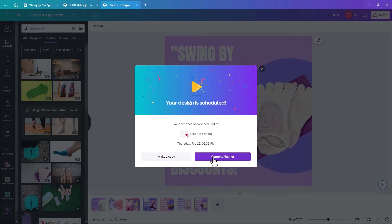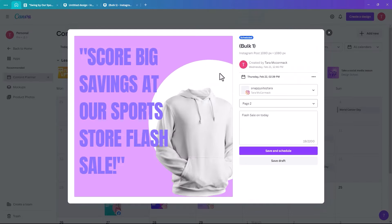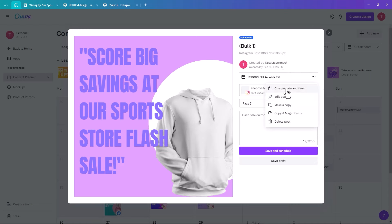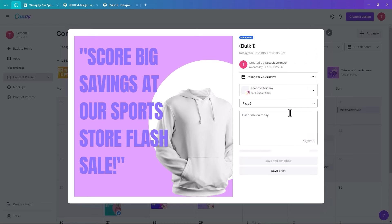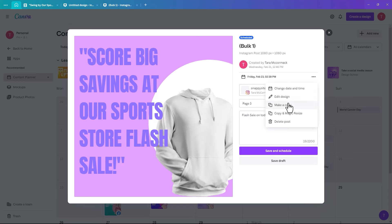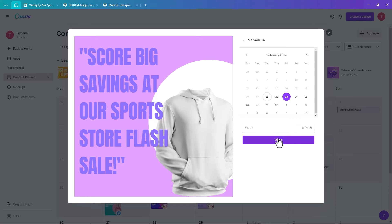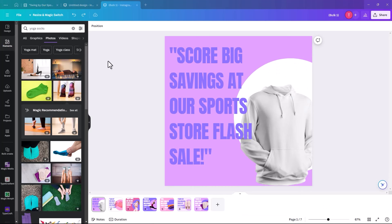Click on Content Planner and it shows what's scheduled for tomorrow. From there you can change the date and time for the next design to the following day, then page three to the day after, and so on. Just click Done after each and Canva will schedule them all for you — an amazing time-saver.